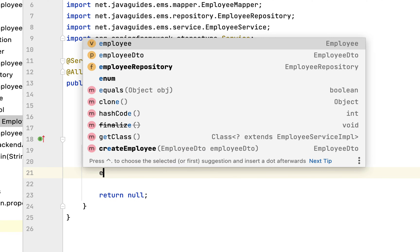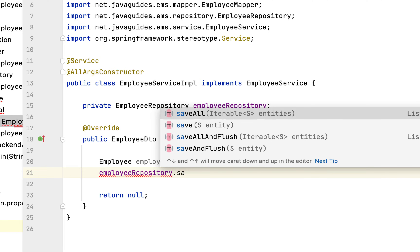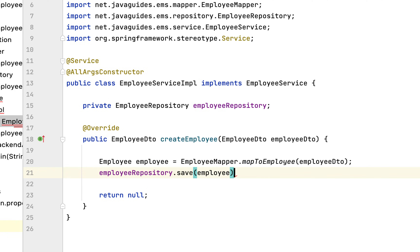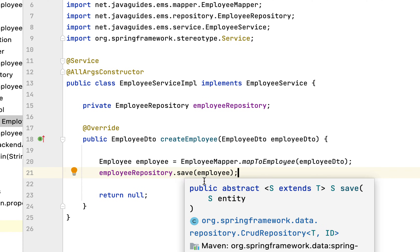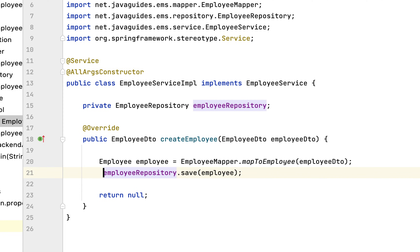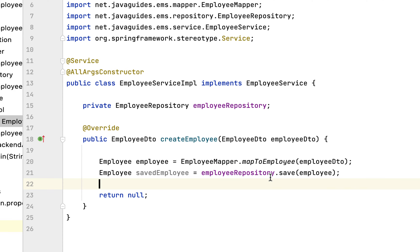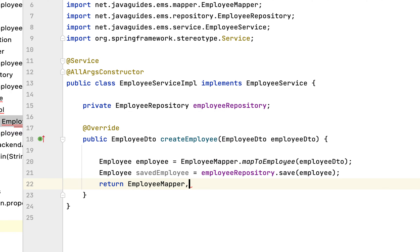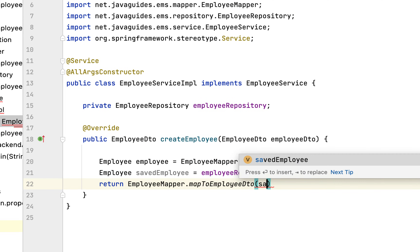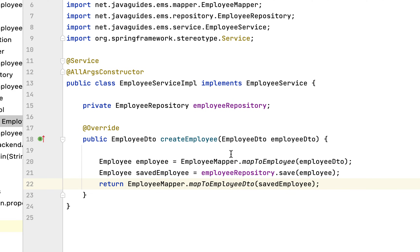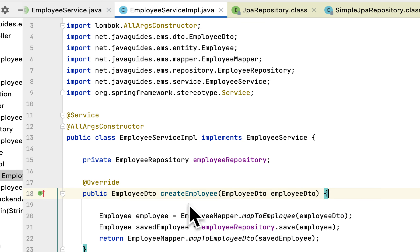Now we have converted EmployeeDto to an Employee JPA entity. Next, let us save this entity into the database by calling employeeRepository.save() and passing the employee object. This save method returns the saved employee object, so let us store it in a local variable named savedEmployee. Next, we need to return the savedEmployee back to the client as an EmployeeDto, so we call EmployeeMapper.mapToEmployeeDto and pass savedEmployee. Now we have implemented the createEmployee method.